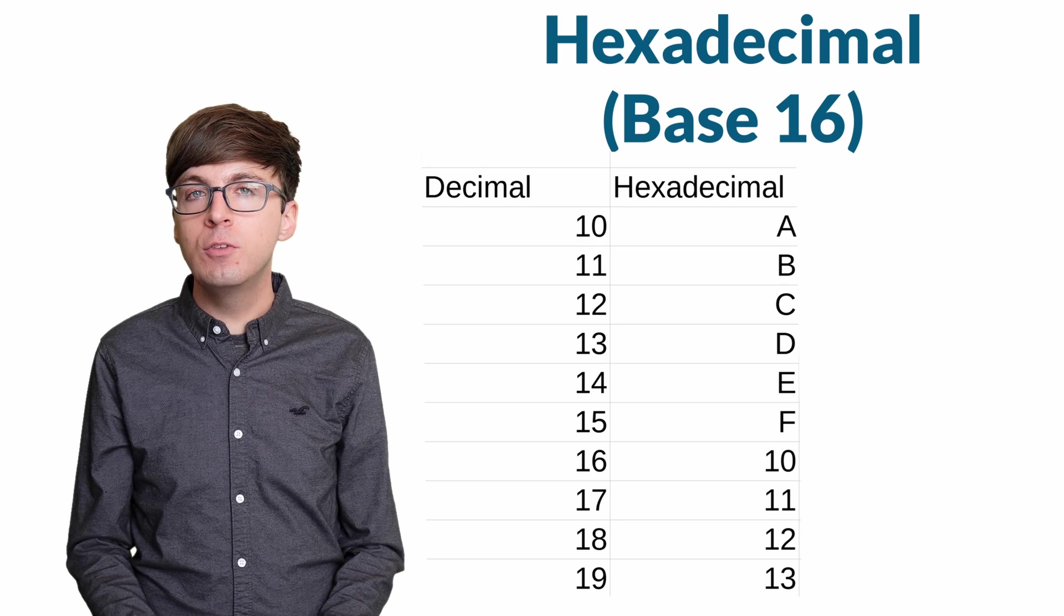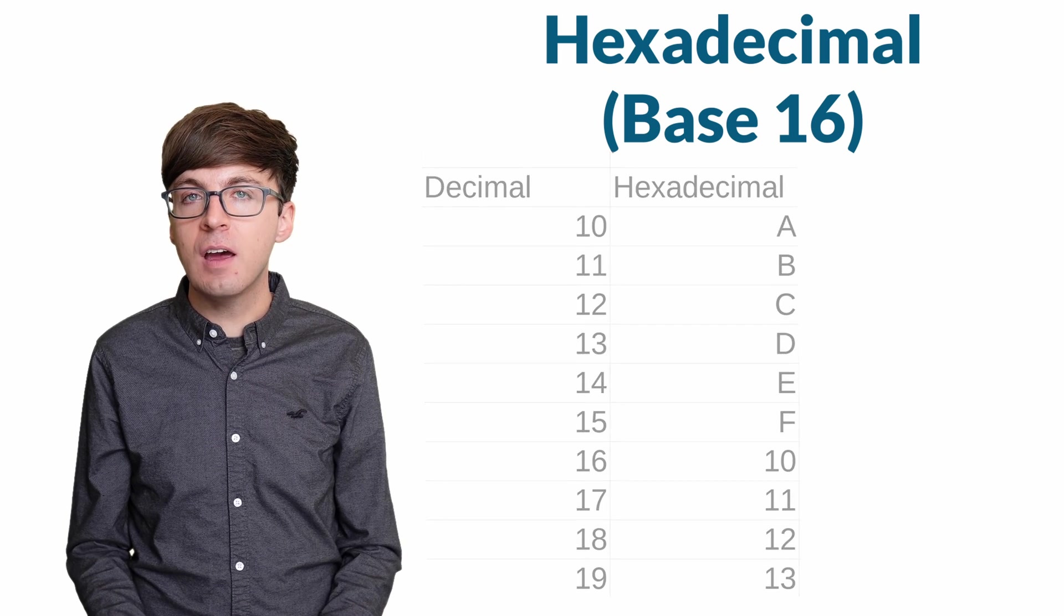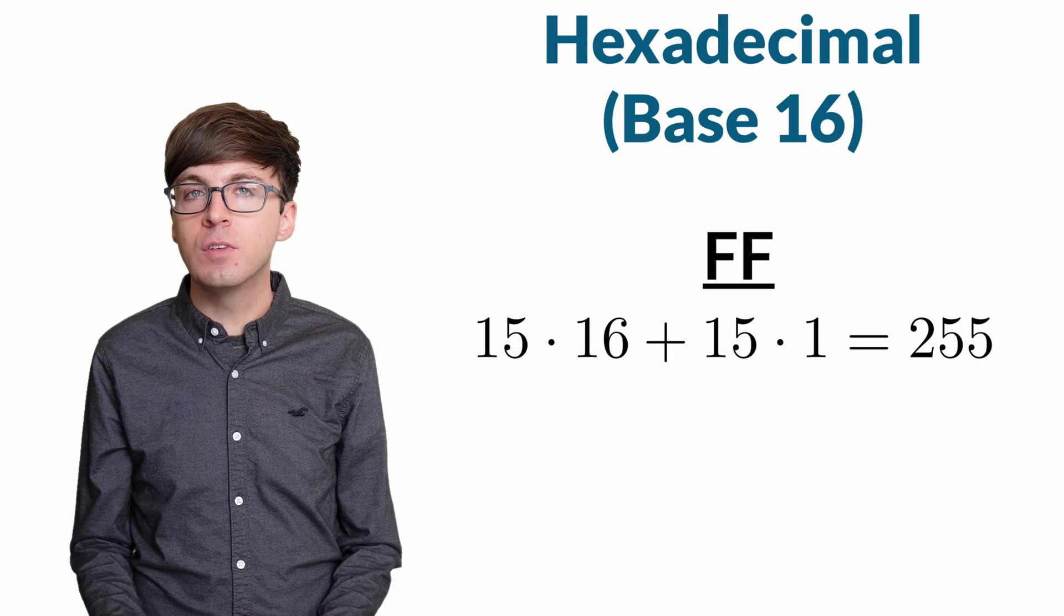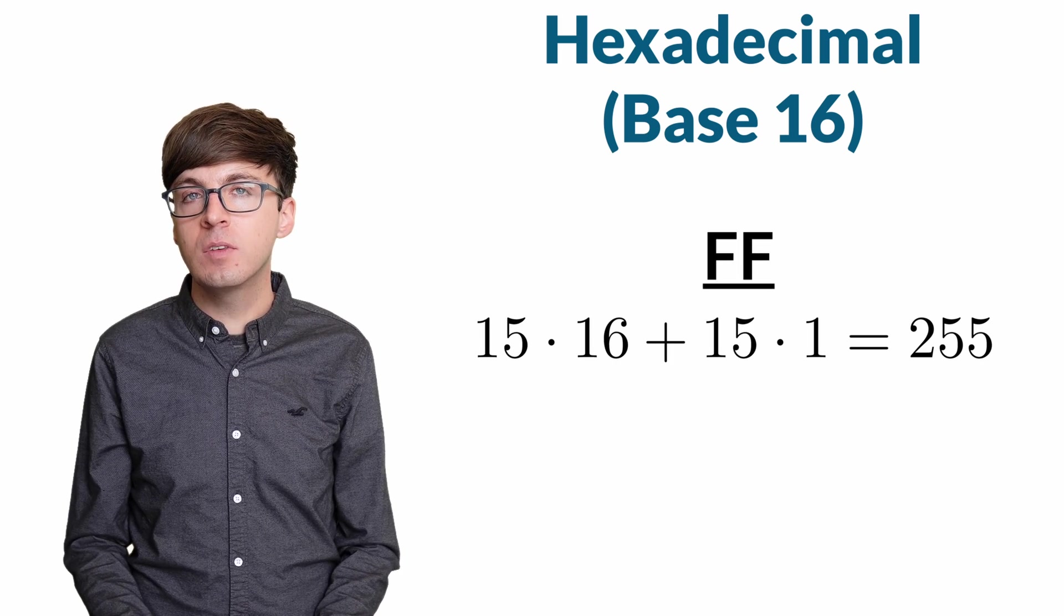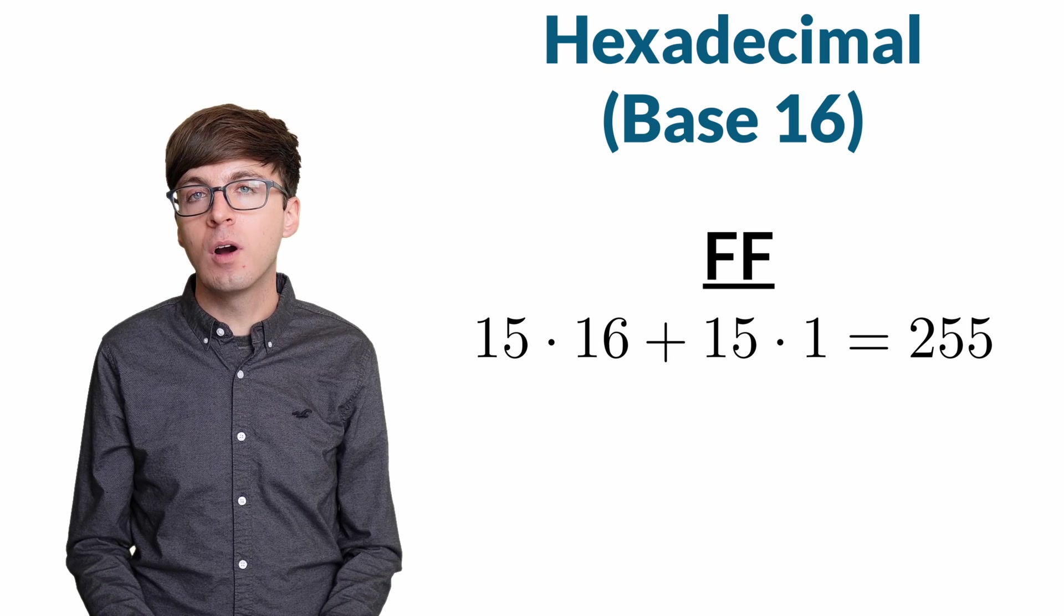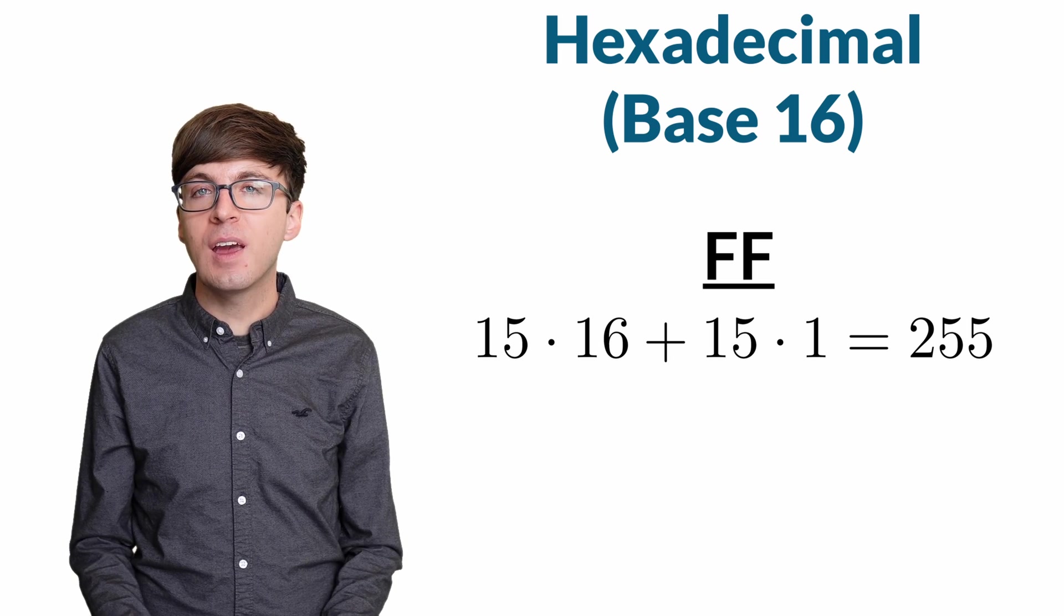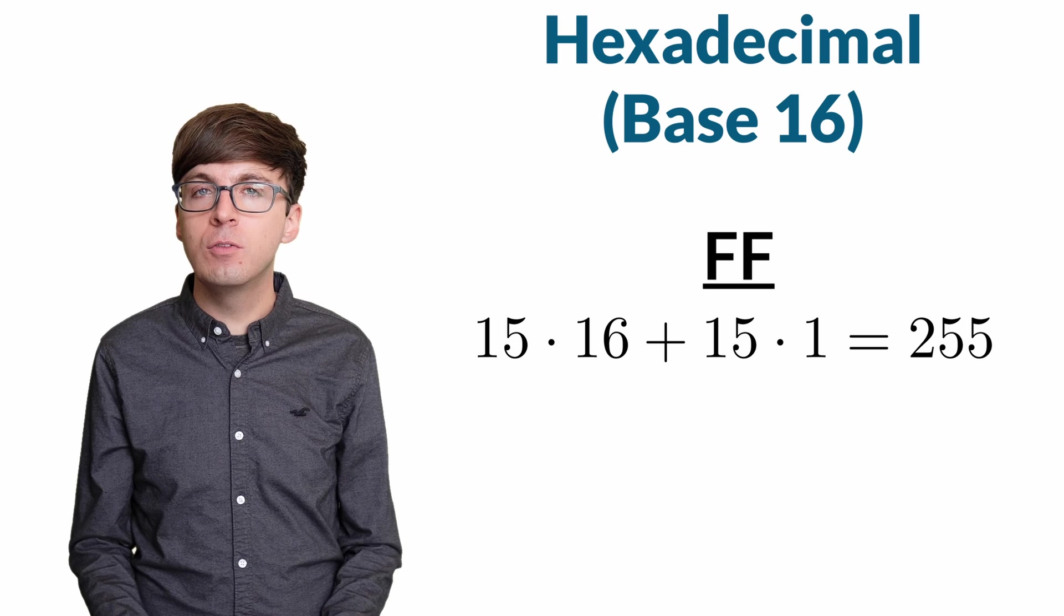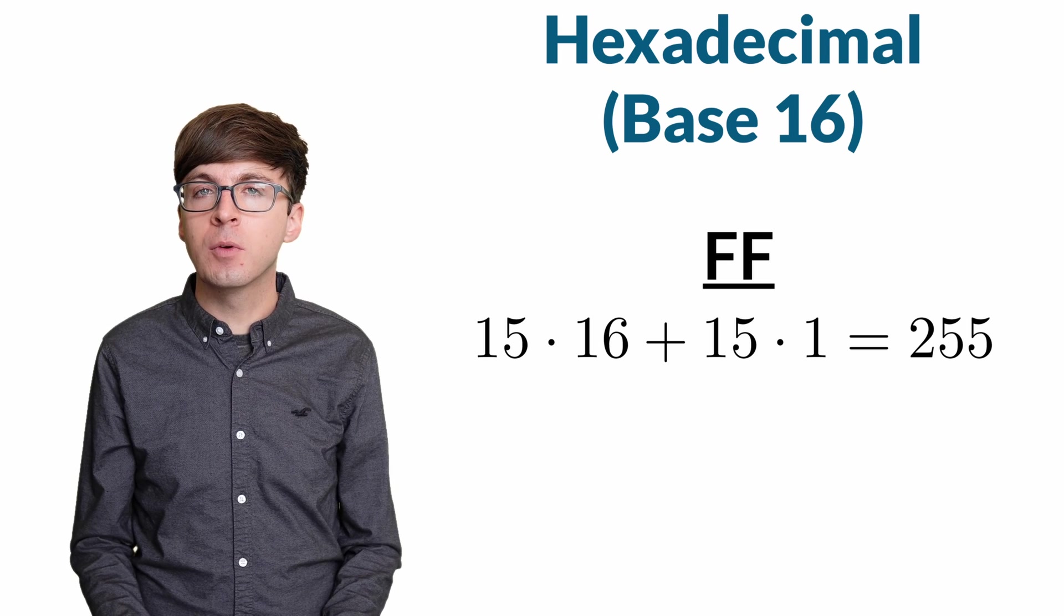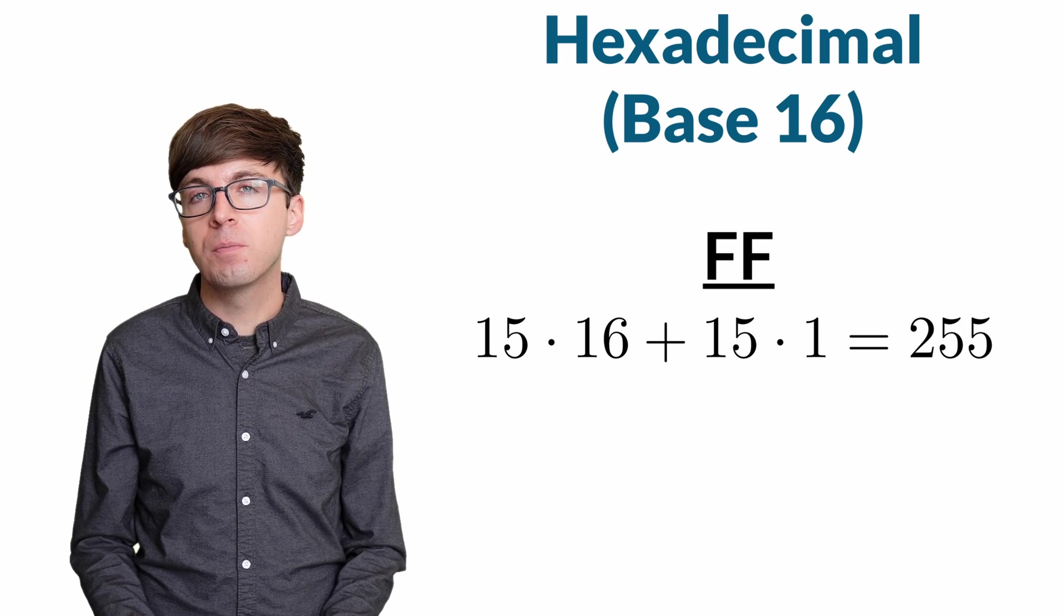The largest two-digit hexadecimal number is FF, which is 15 times 16 plus 15 times 1, what we normally call 255. And the smallest two-digit hexadecimal number is 0, 0, which is 0.